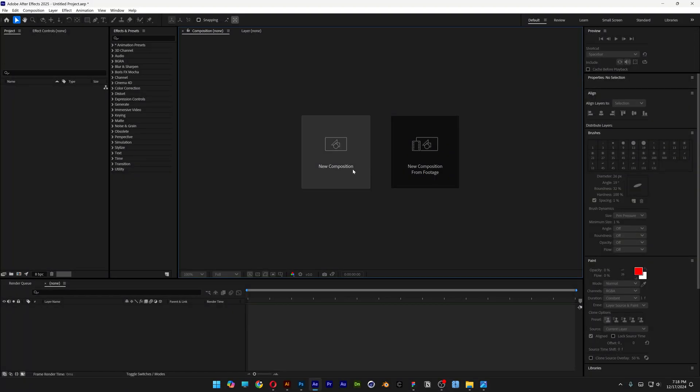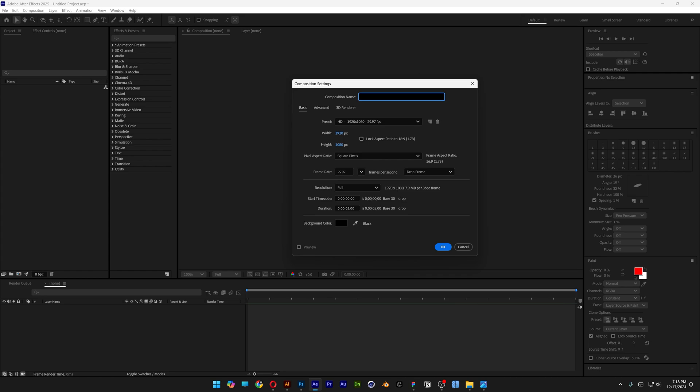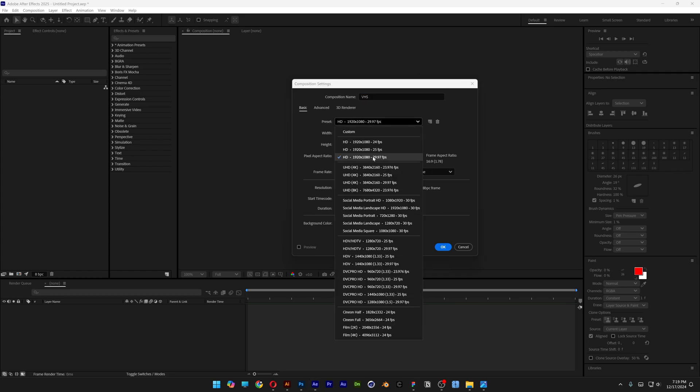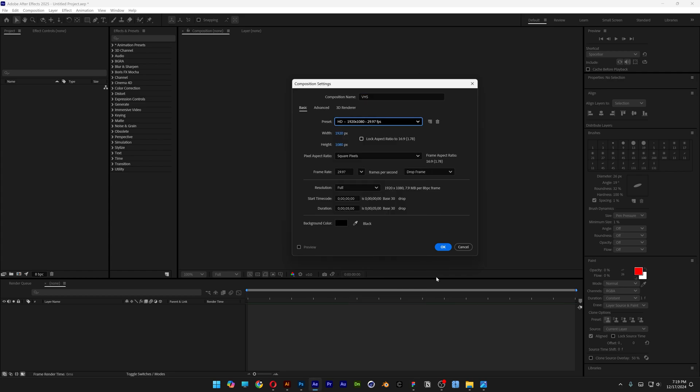Let's take a look at how to make this VHS effect in After Effects. Let's create a new composition, rename it as VHS, go with 1080p, and click OK.